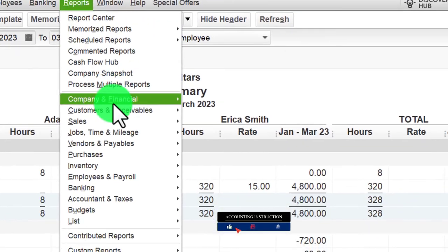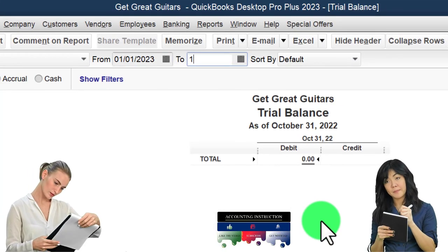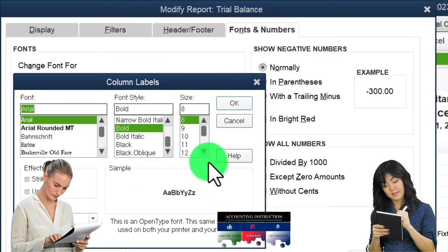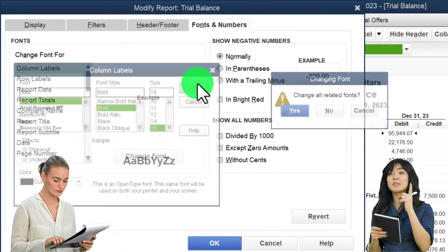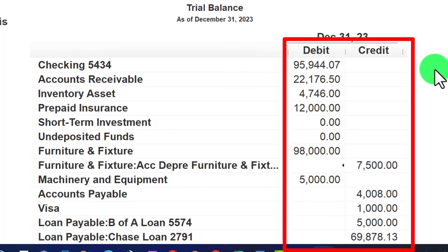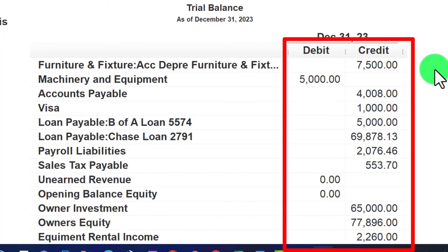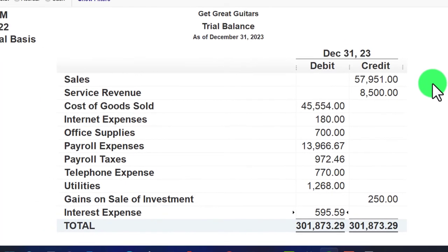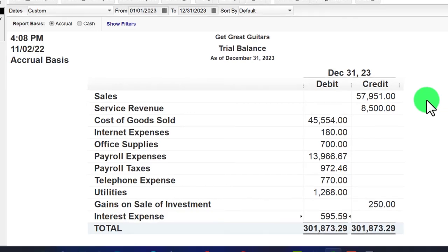Let's look at the trial balance: Reports > Trial Balance, date range 01/01/23 to 12/31/23, customizing fonts and numbers to size 16. This is where we stand right now. If everything ties out, great; if not, try changing the date range to check for date issues. We'll also look at the transaction detail report next to help track down any discrepancies.